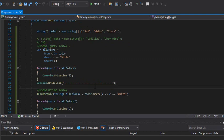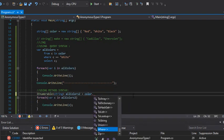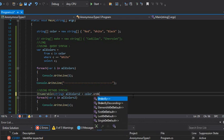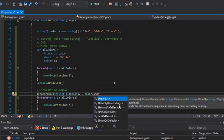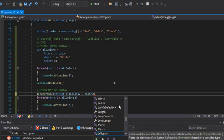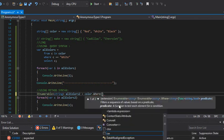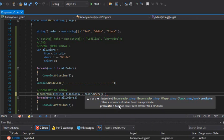That's basically the difference between query syntax and method syntax when using LINQ to work with values on collections. The 'where' is not the only method available — you can also have 'OrderBy' and 'OrderByDescending.' There are multiple methods you can use.